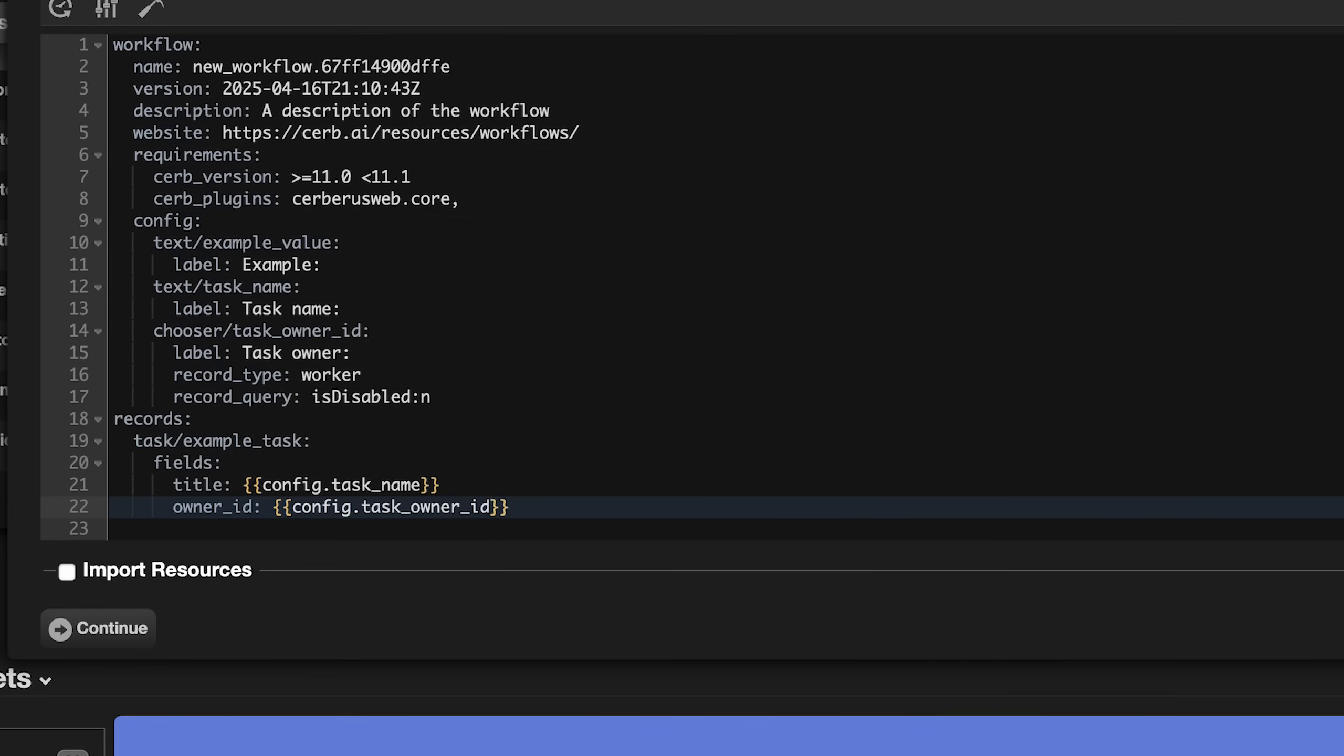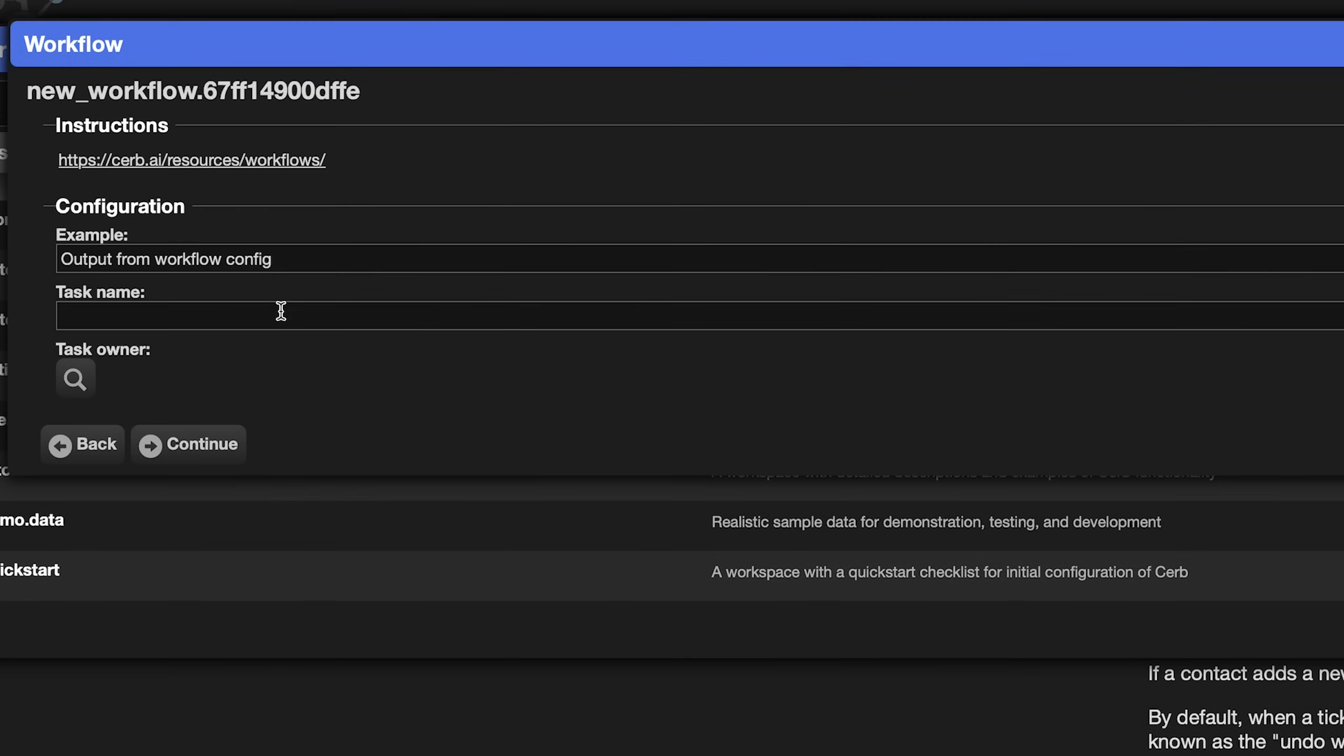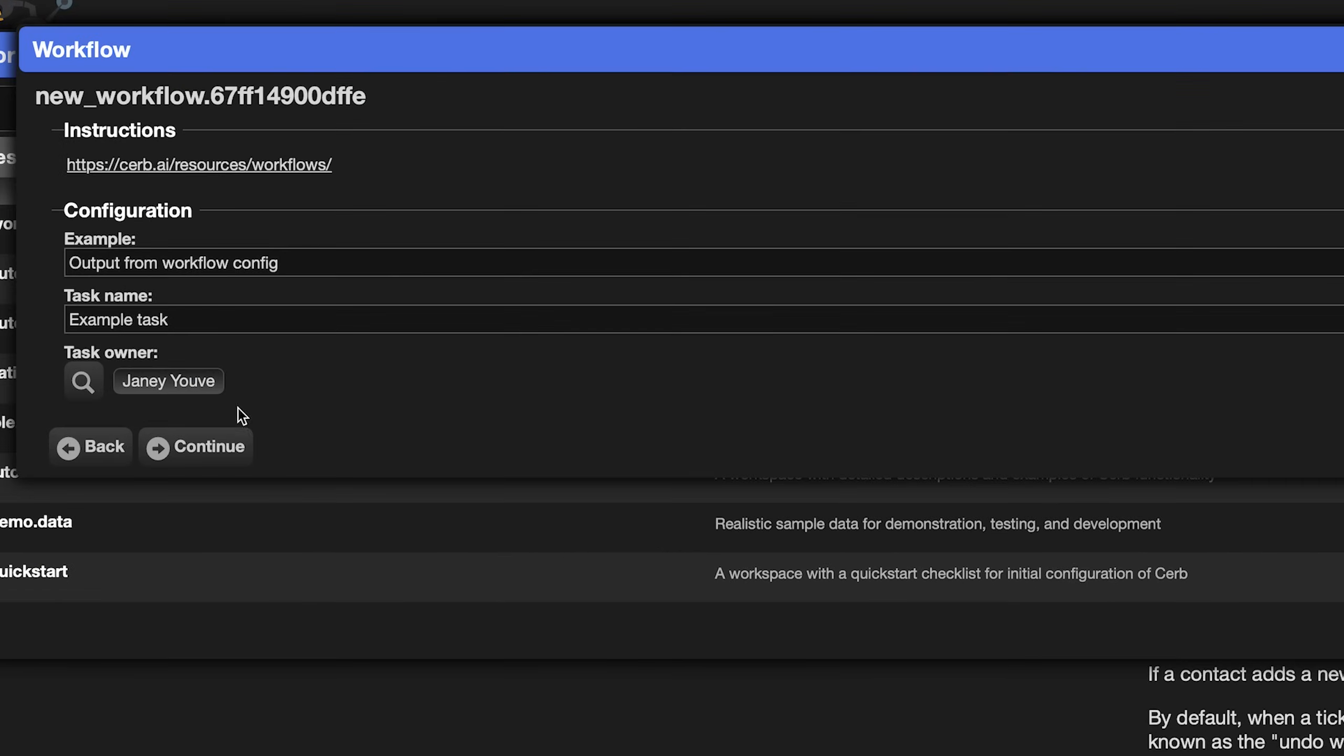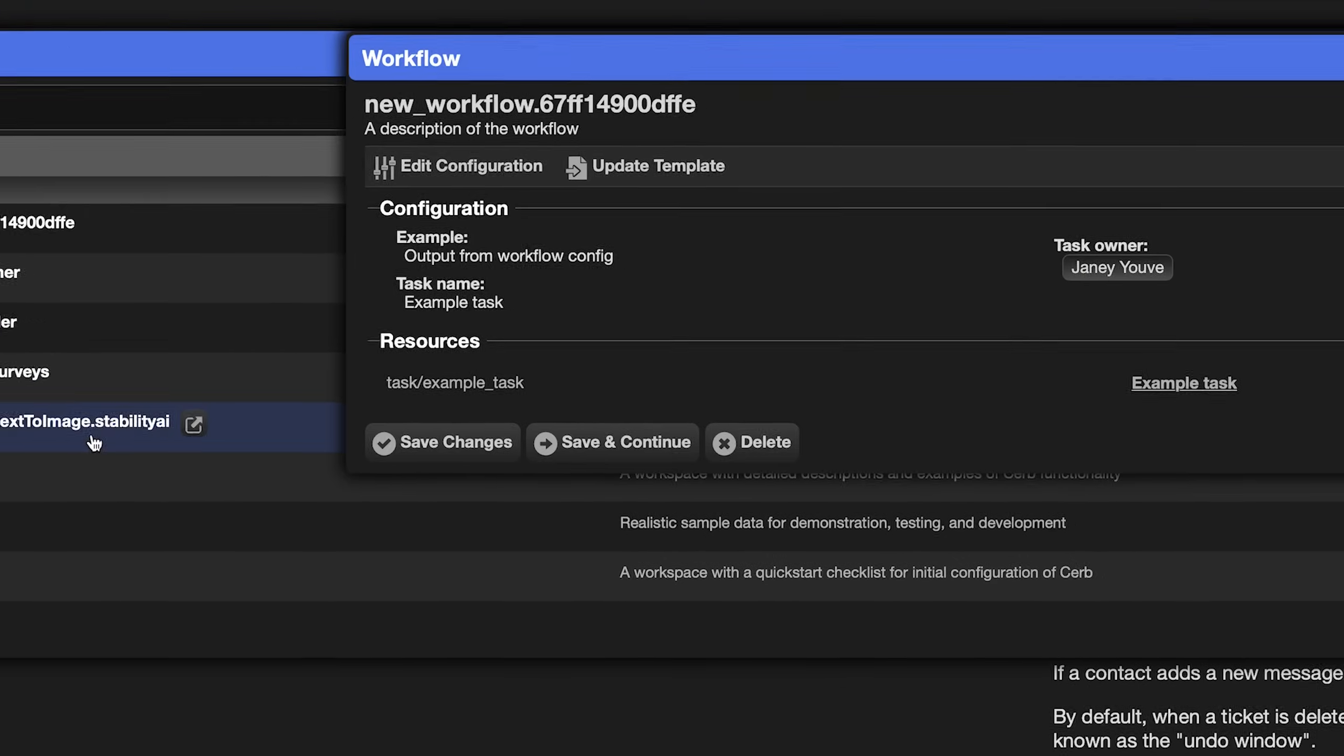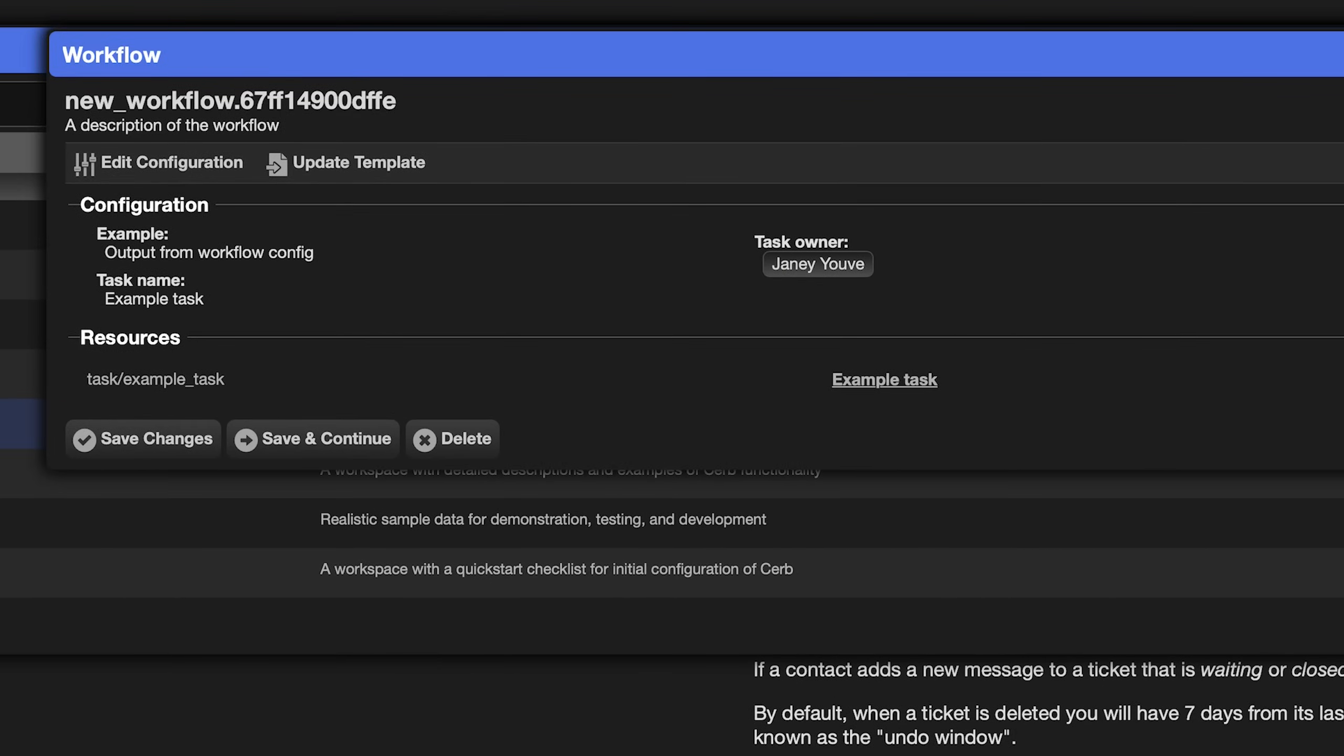Click the continue button. Now we can set a task name and owner. This could be different for everyone who uses the workflow. We'll say example task. And for the owner, choose any worker. Now click continue again. We see the configuration values changing. And we're also creating a task record and deleting the example automation record. Click continue again. And those changes are made.